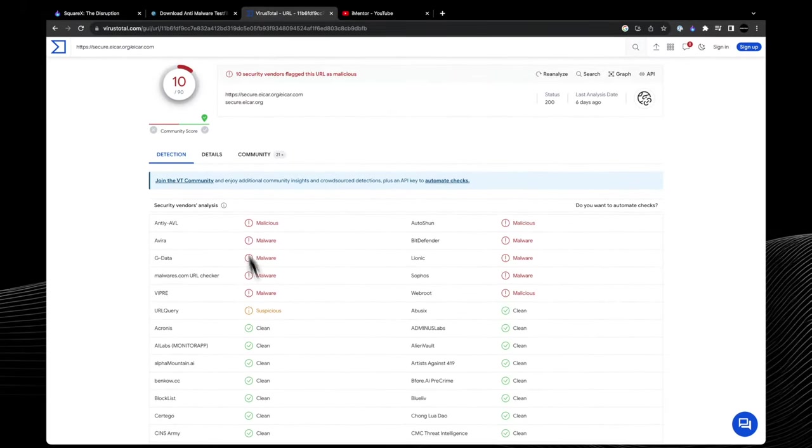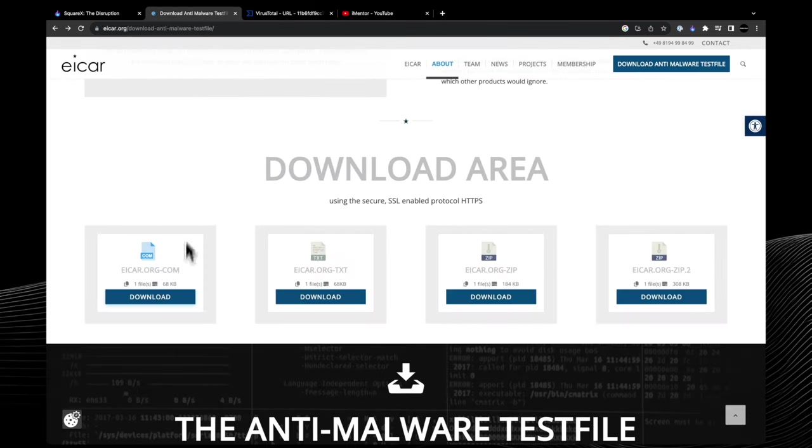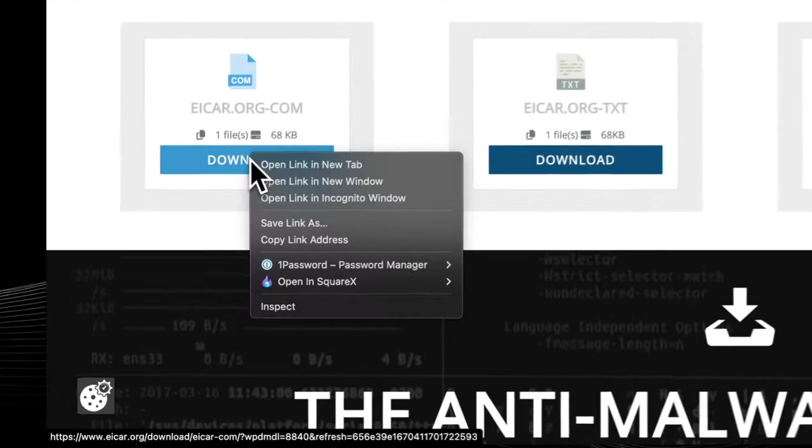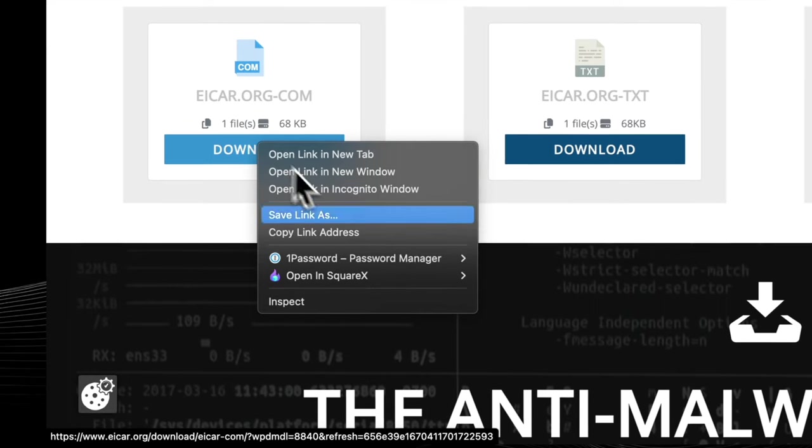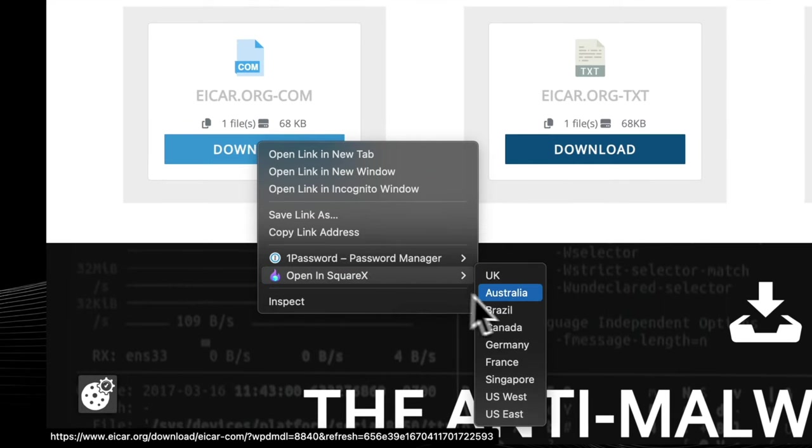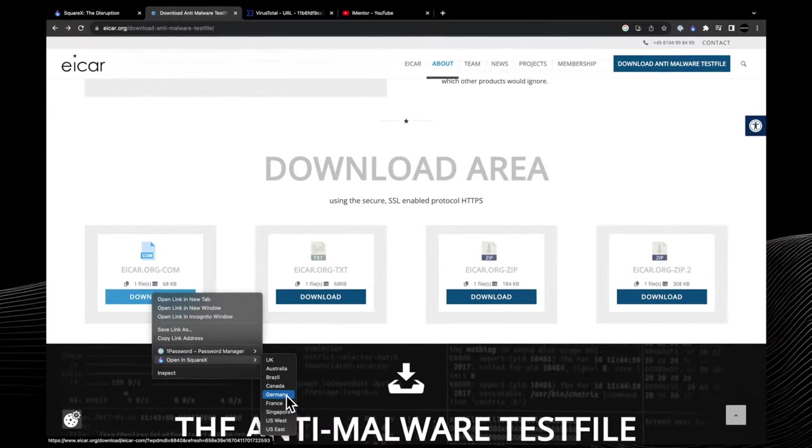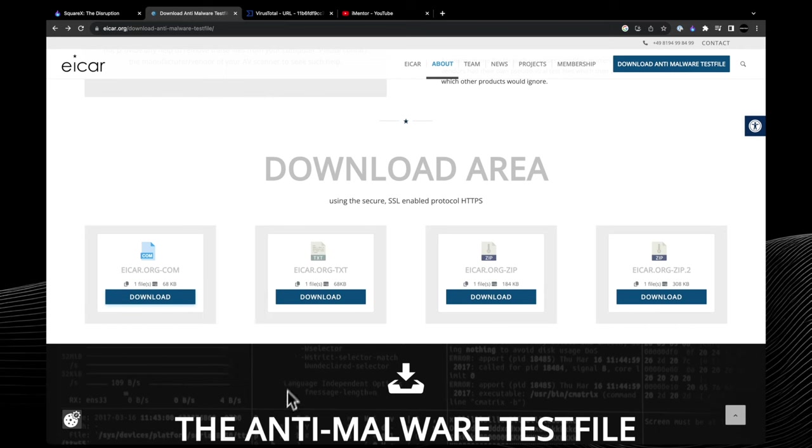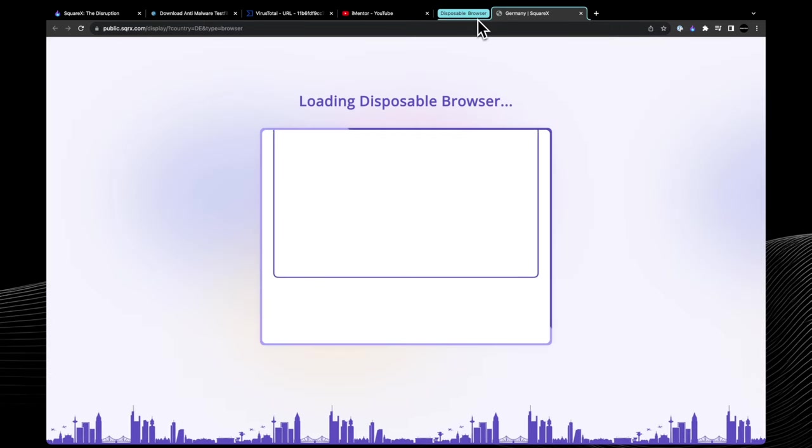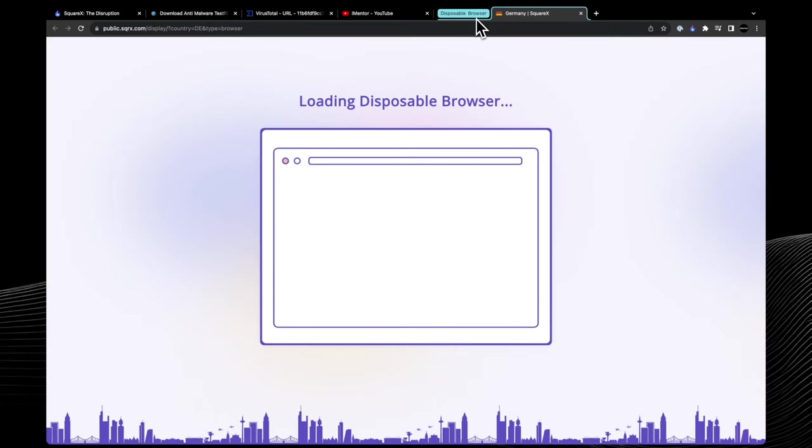Whereas if we now switch over to using the SquareX extension, I can open the link straight away. As I mentioned, I've installed it as the Chrome extension and I can choose from the selection of countries that we have there, where to visit and open this disposable browser from.